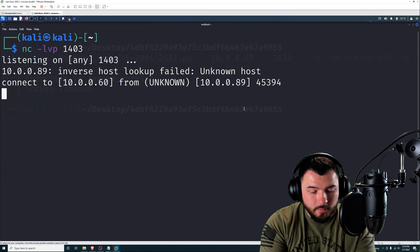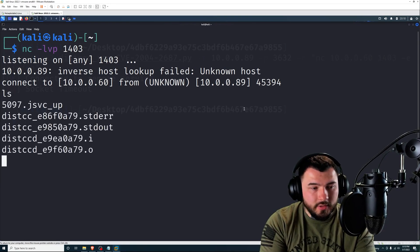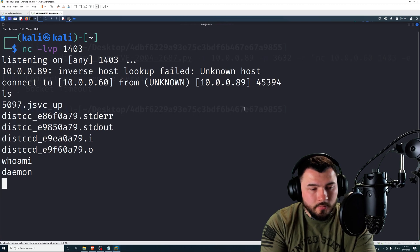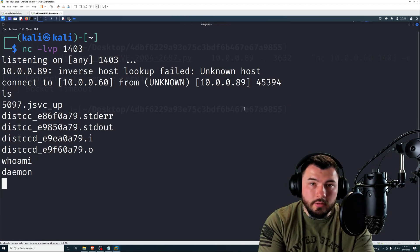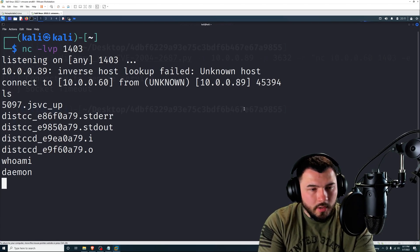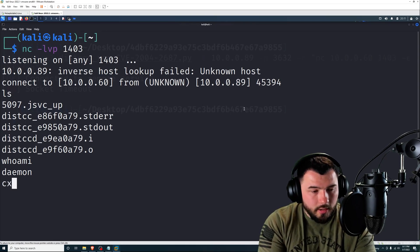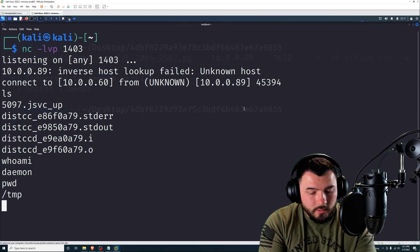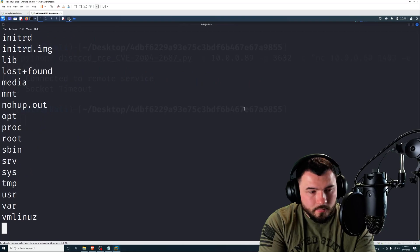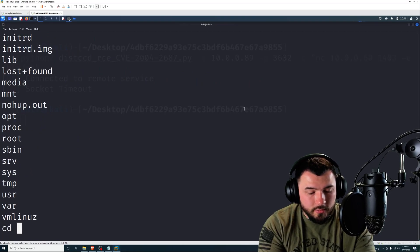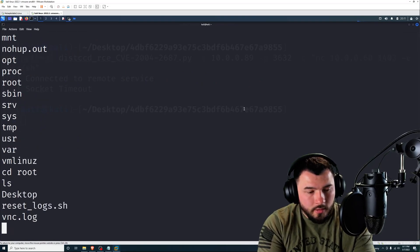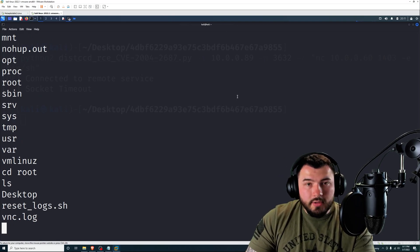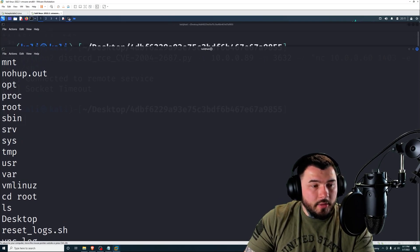All right, so we're connected to our Metasploitable box here. You can see that 10.0.0.89. If I type in ls, there we go. So we can see the directory. If I type in who am I, we are the daemon. So let's go ahead and, we're in temp, so I'm going to cd out of that and we can cd right into the root directory. And there we go.